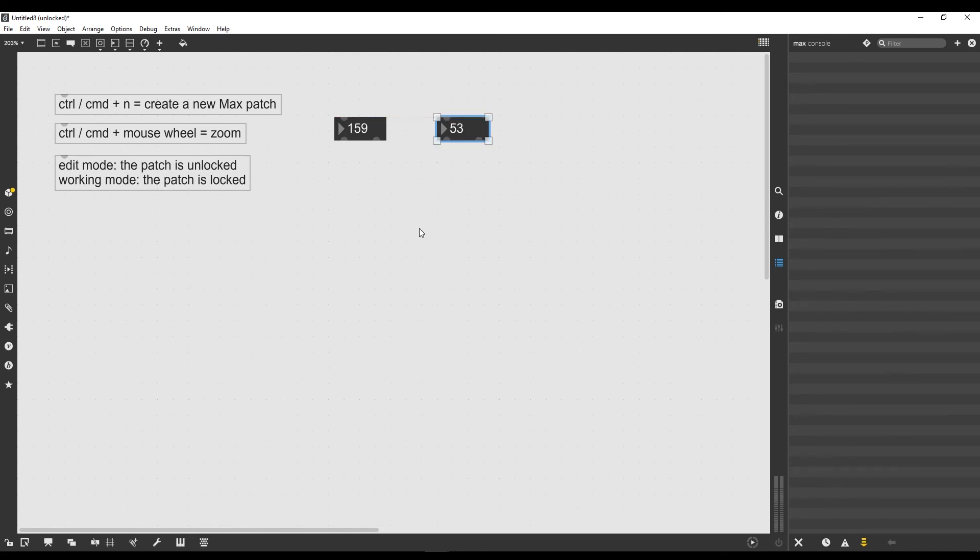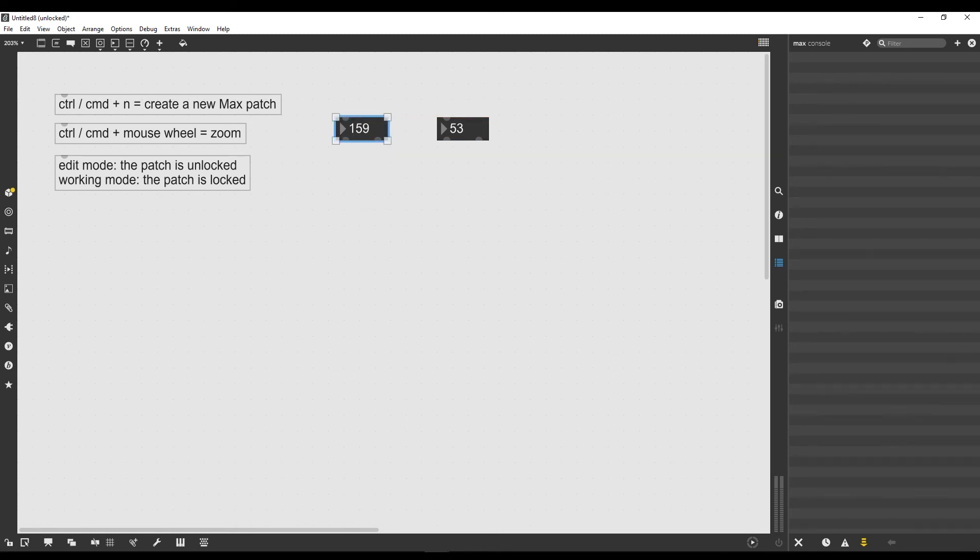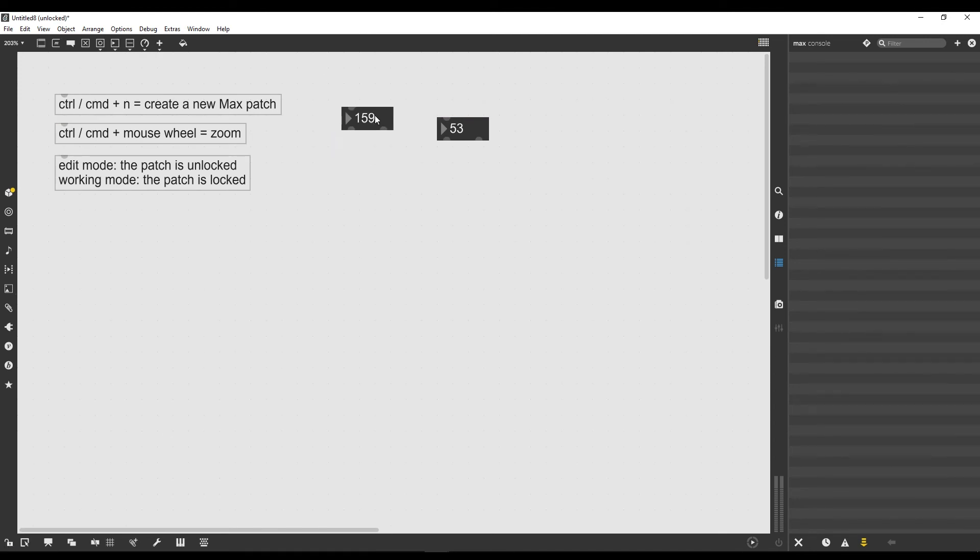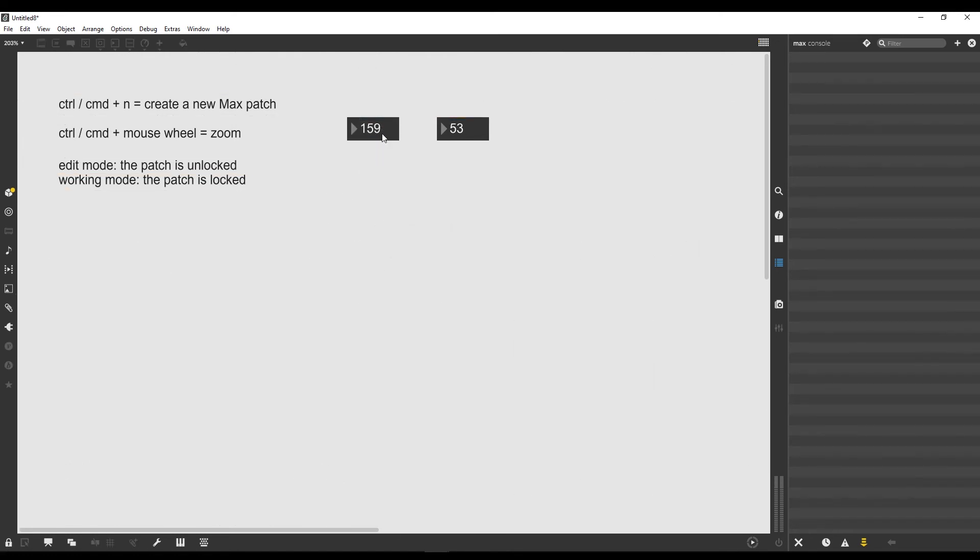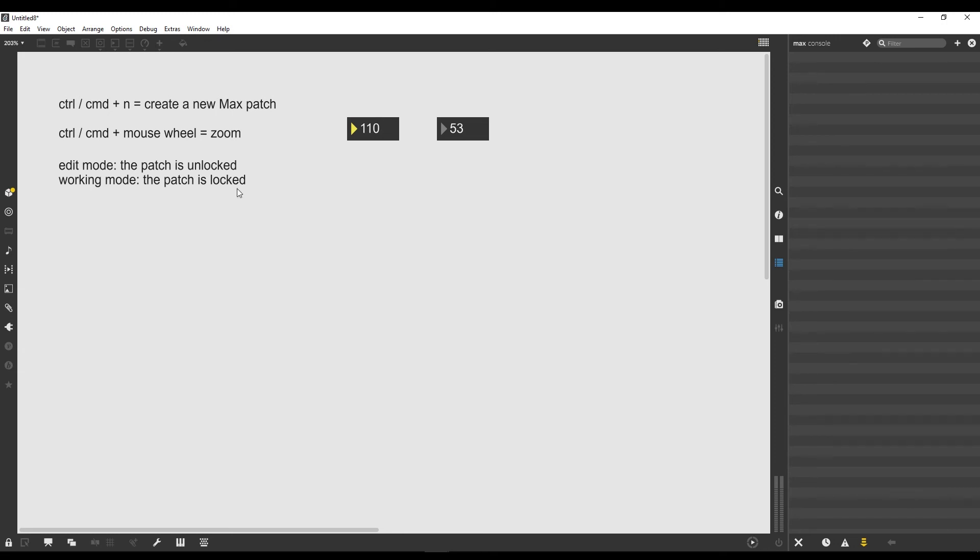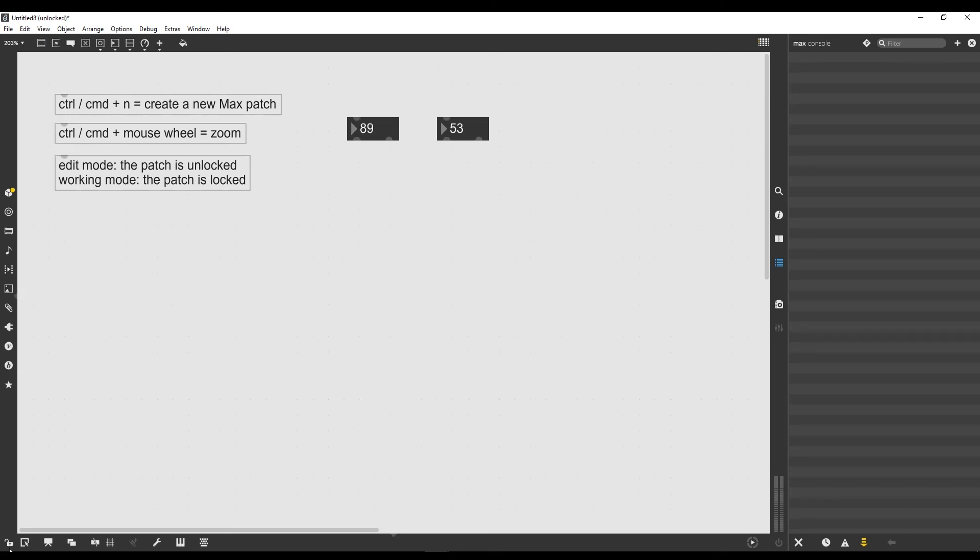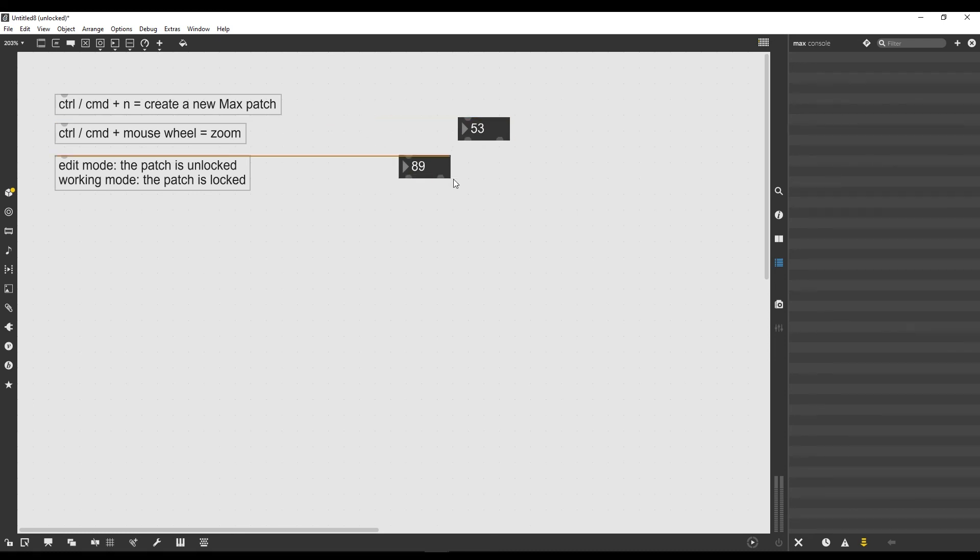One is the edit mode, which we have when the patch is unlocked, and then it has the working mode, which is when the patch is locked. Max separates the workflow into these two modes. When the patch is unlocked and I click on this object, it drags it around, while when the patch is locked, I can actually modify its content.